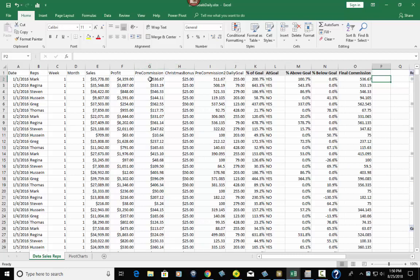At this car dealership they figure out their profit, they have a pre-commission based off of that profit, then they have a Christmas bonus — they take out $25 for each car sold. So if you sold two cars that day you take $50 out; one car is $25; no cars is zero. Then they have another commission after that, the pre-commission two, after the Christmas bonus is taken out. They also have a daily goal established based on their previous month's goal attainment. Percent of goal is simply I2 divided by J2 — your commission after the Christmas bonus divided by the daily goal — so what percentage of the daily goal are they at.